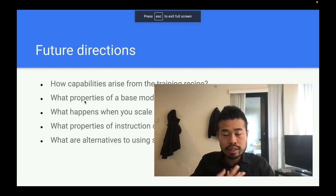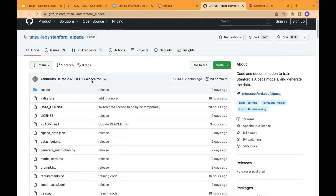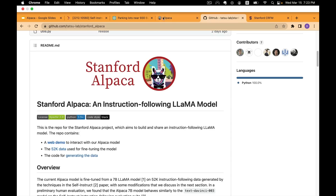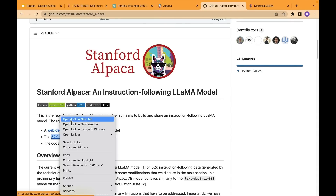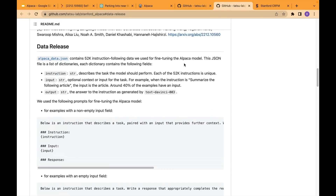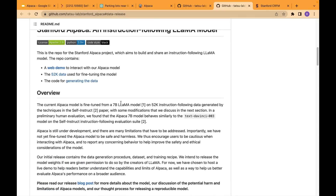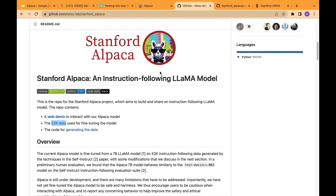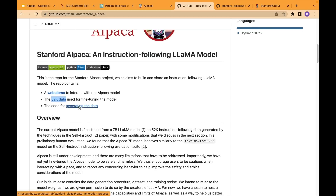They have released a lot of things: first, a demo you can try out; second, 52,000 examples of instruction-following data in JSON format that you can use with Hugging Face or similar tools to train on small foundation models; and also the code to generate the data. They haven't released the LLaMA model weights yet, but I believe they may do that in the future. It's really good that they released so much — go play around with it.